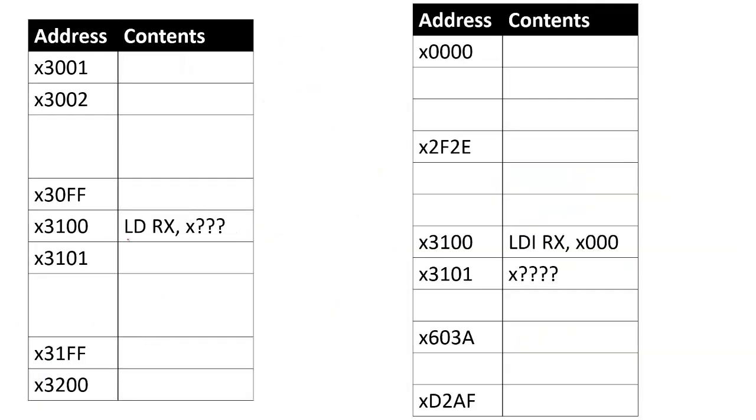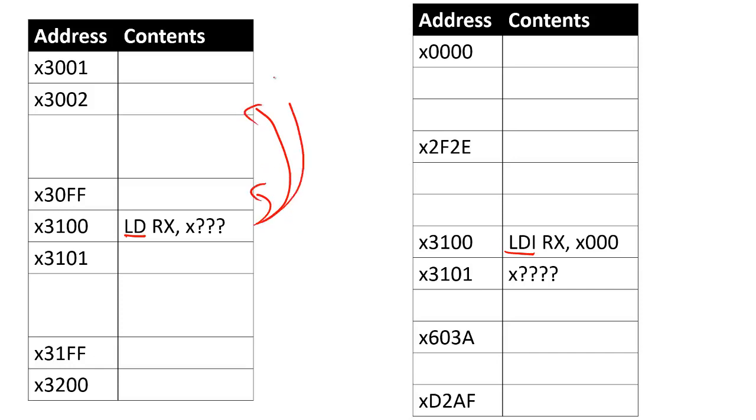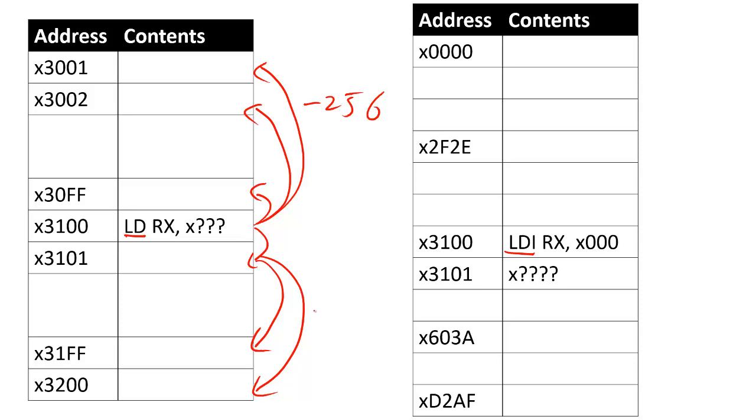So the question is, why do I want both a load and a load indirect instruction? The load instruction is really designed just to be able to go to nearby addresses inside the memory to do a load. The farthest you can get away from it is negative 256 addresses, because there's nine bits inside the PC offset. It can also go all the way up to 255. So it can only address addresses that are really close by.